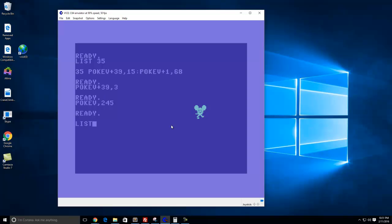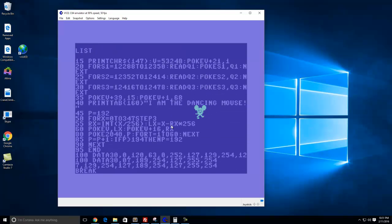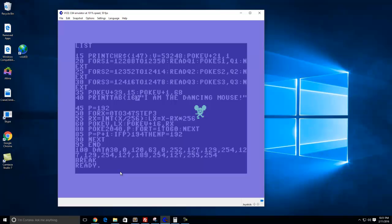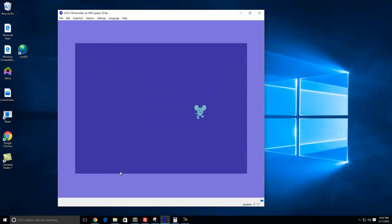So the next section here, this is just basically printing on the screen. When you saw it run, it printed 'I am the dancing mouse' toward the center. This is tabbing over 160 spaces. If I change that, it could just position wherever you want it to be. This time you'll see it'll be much farther, it won't be centered though. See it's kind of off centered there.